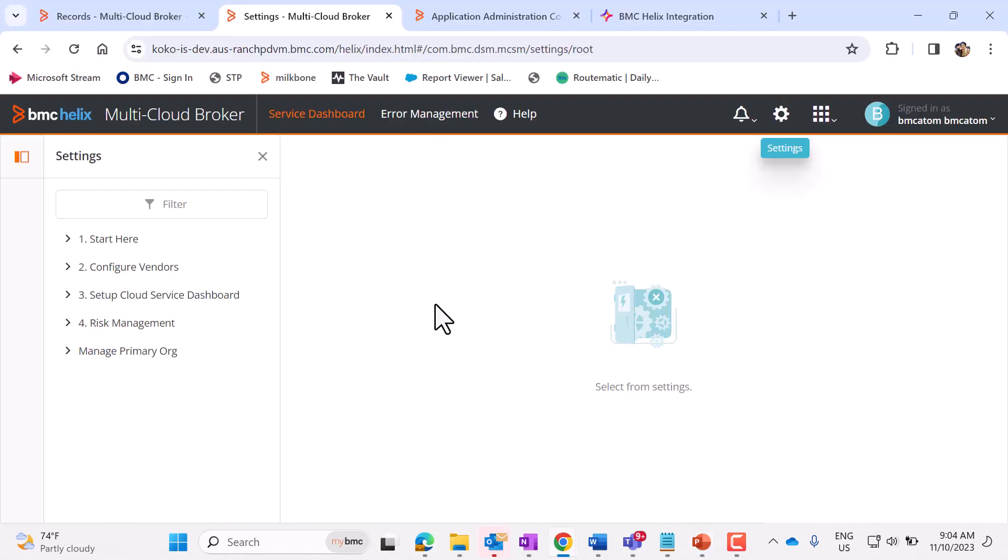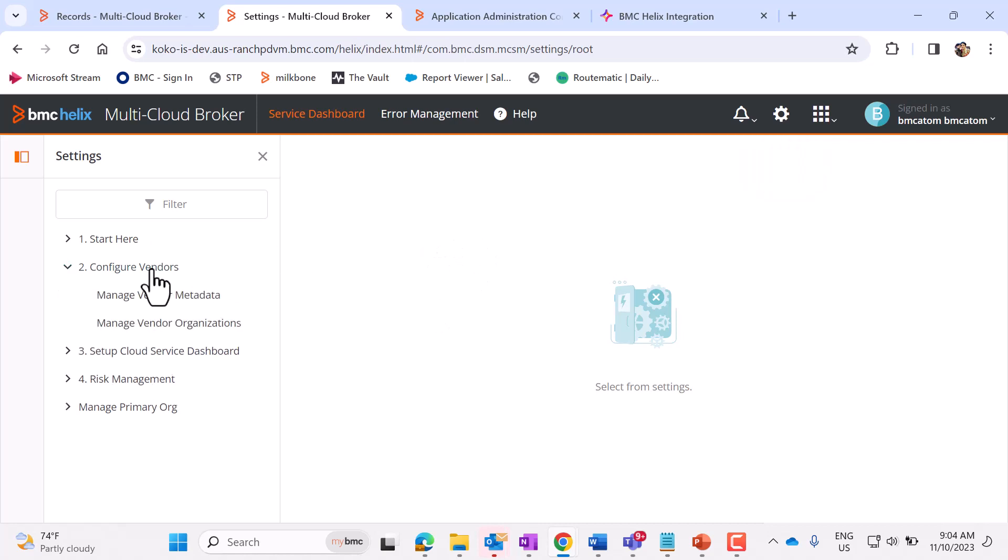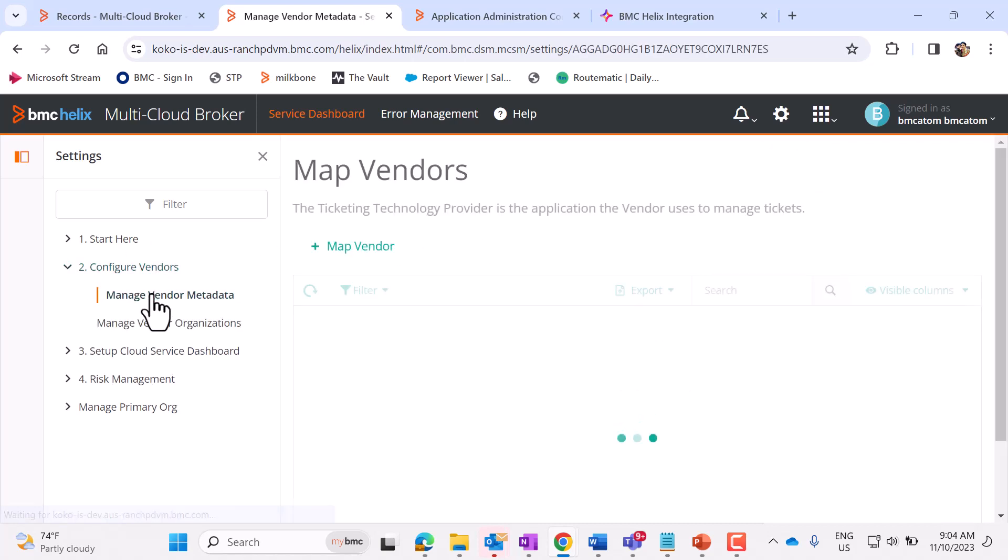Login to Innovation Studio. Open MCB. Click on Configure Vendors. Manage Configure Metadata.